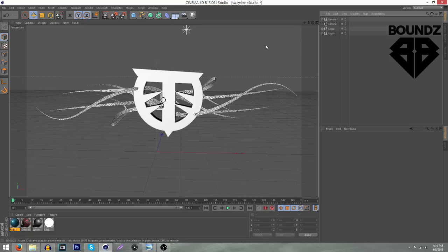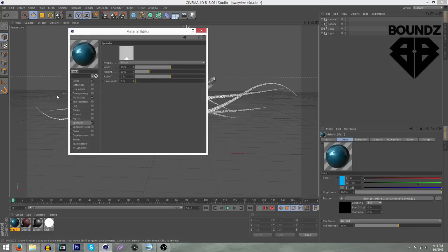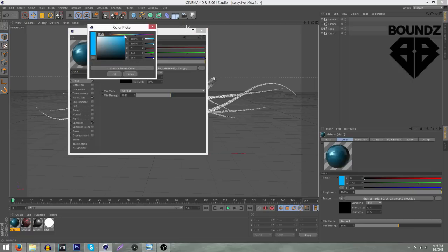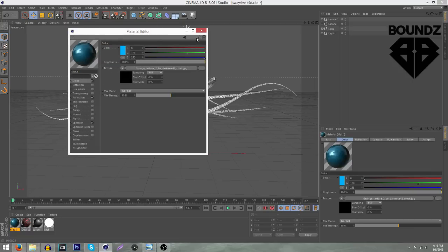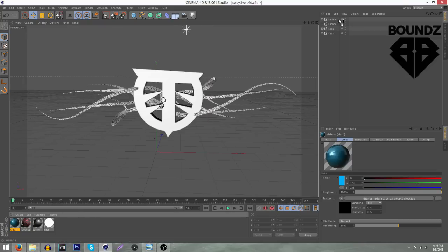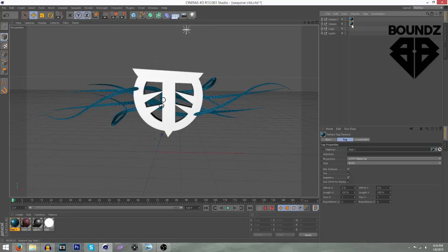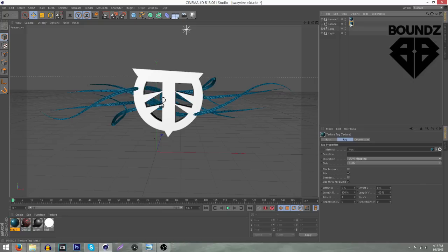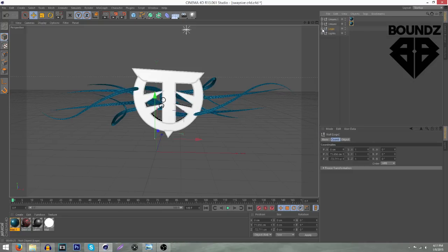Once you have the Umami how you want it, start putting color on it. If you're using the Lightroom I put in the description, you'll already have this color. If you don't want blue, go to Color and change it to whatever you want. Once you do that, drag the material onto the Umami — hold Control to apply it to the Umami.